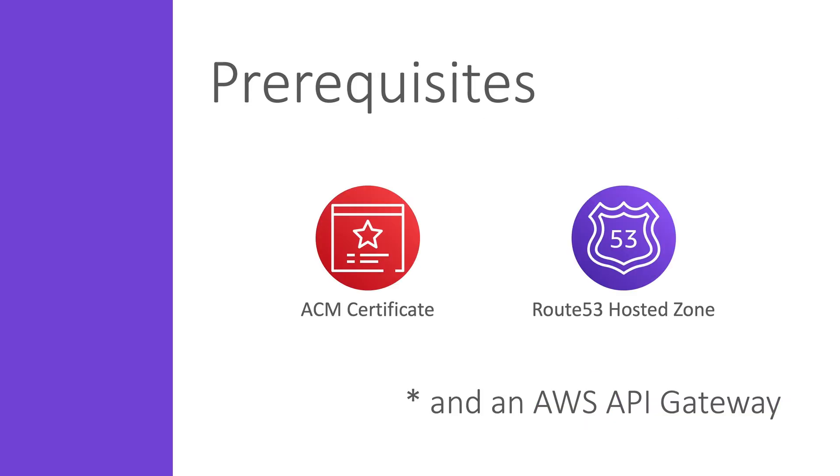For this video there are some prerequisites. For instance, you need a domain certificate which you can create using AWS Certificate Manager. You also need a Route 53 hosted zone. If you haven't, go ahead and watch my previous video about registering your domain and certificate.